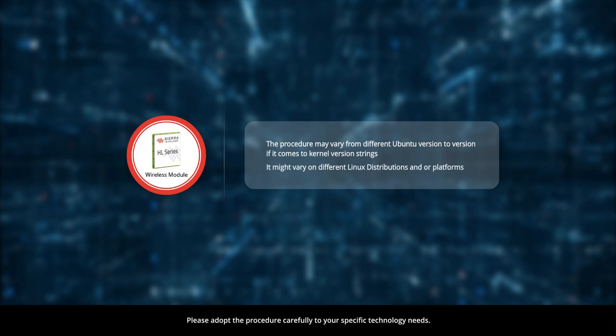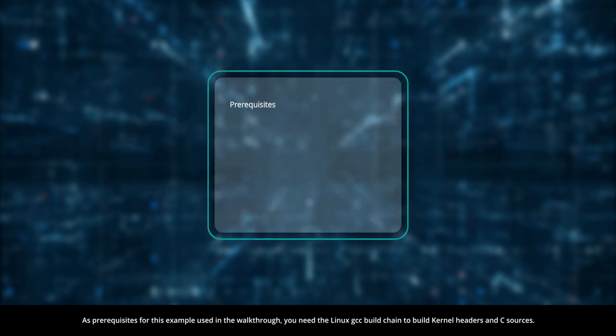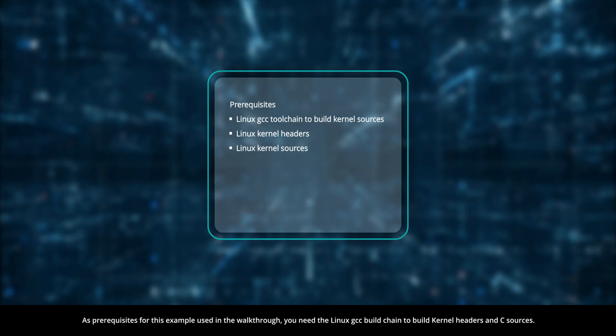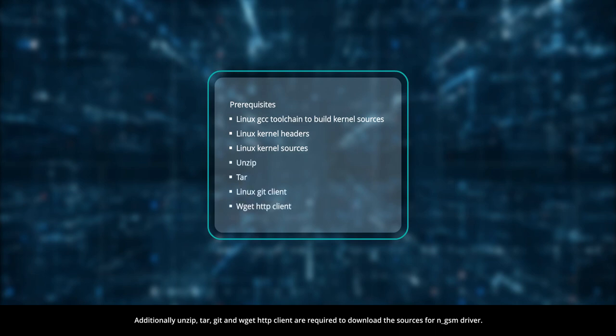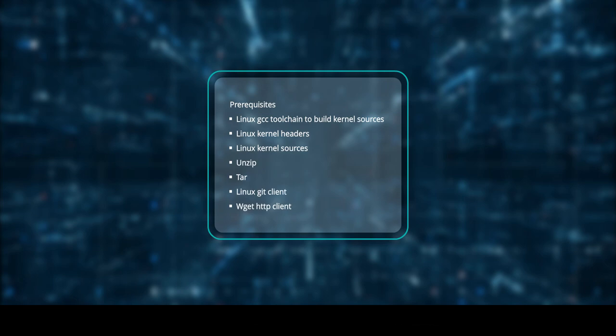As prerequisites for this example used in the walkthrough, you need the Linux GCC build chain to build kernel headers and C sources. Additionally, unzip, tar, git and wget HTTP client are required to download the sources for NGSM driver.